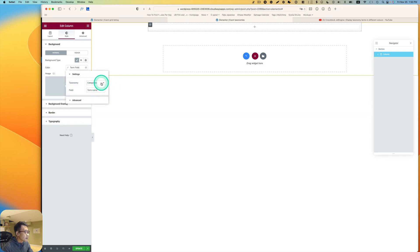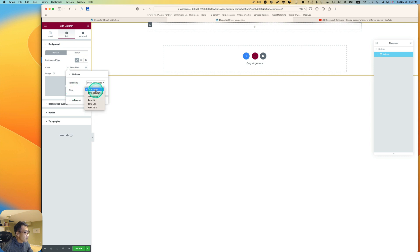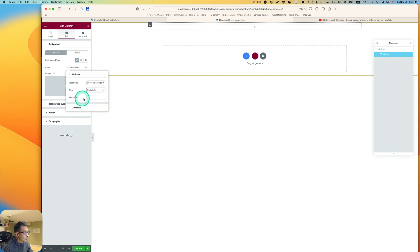So the category is what I'm using for this demo. For the field, I want to pick a meta field, and the meta field is going to be 'color'.